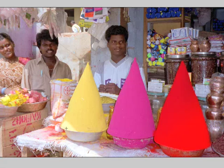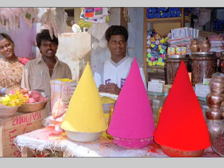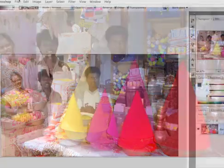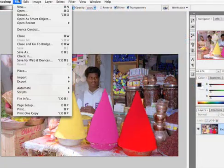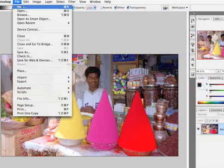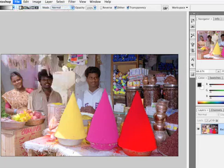Adobe does offer a filter called the NTSC colors filter. However, I generally am not that satisfied with its results. Let's go ahead and choose a new image here, and I'll show you why.